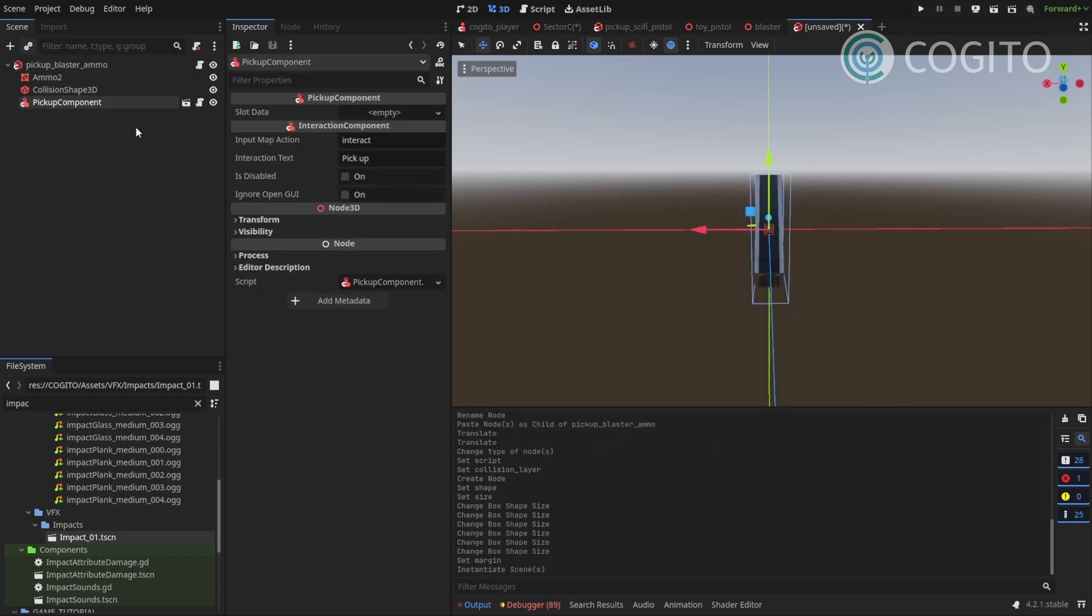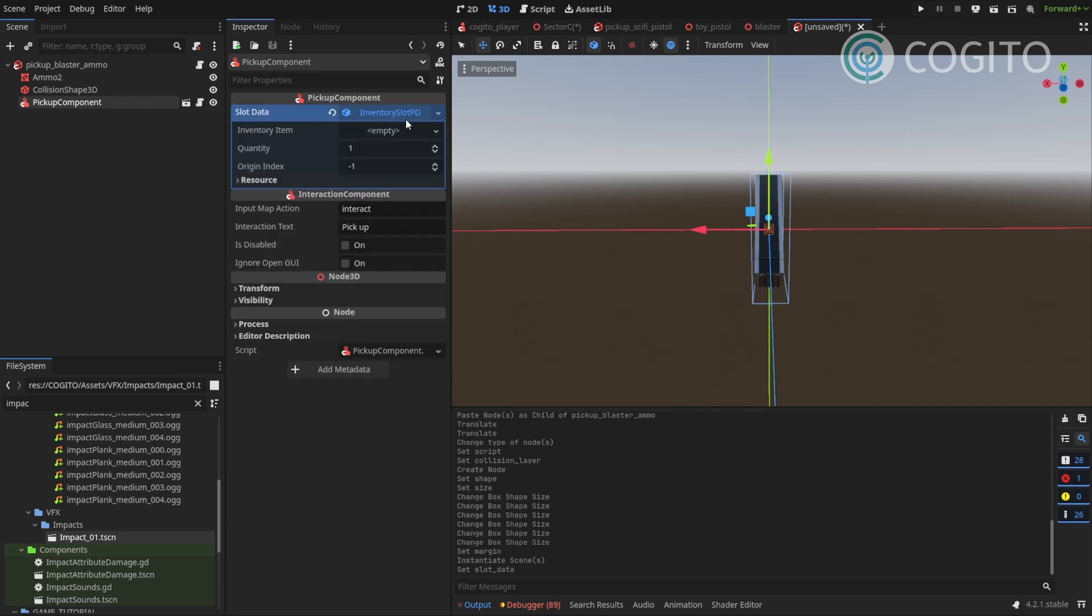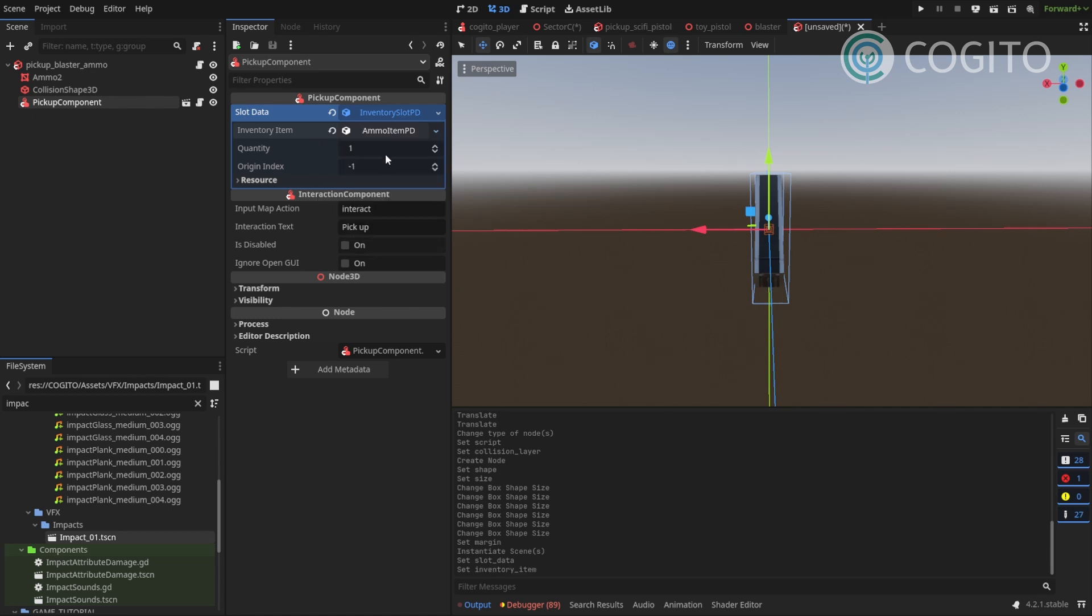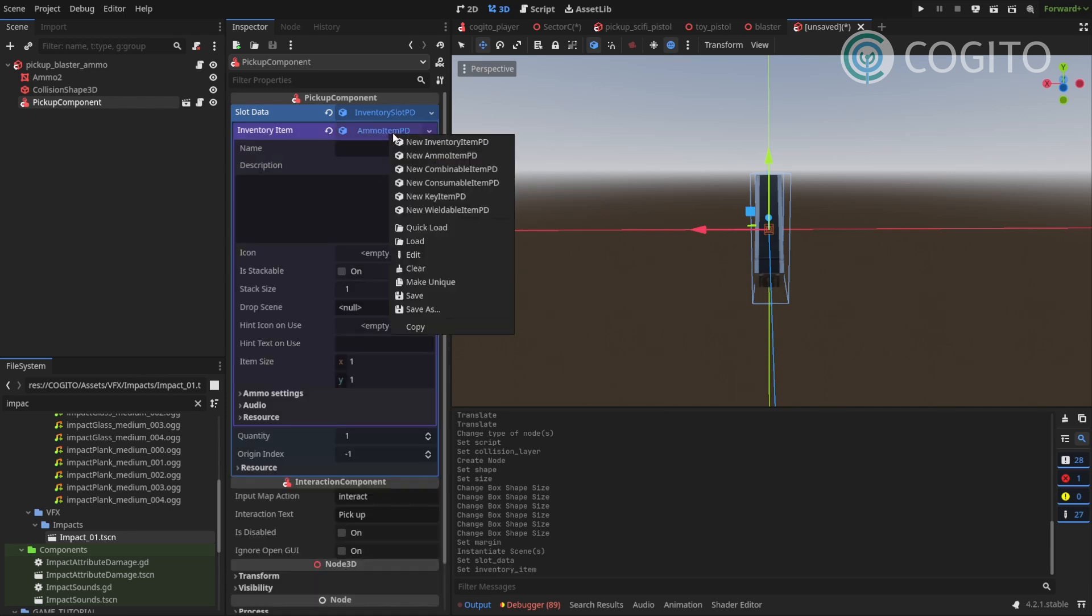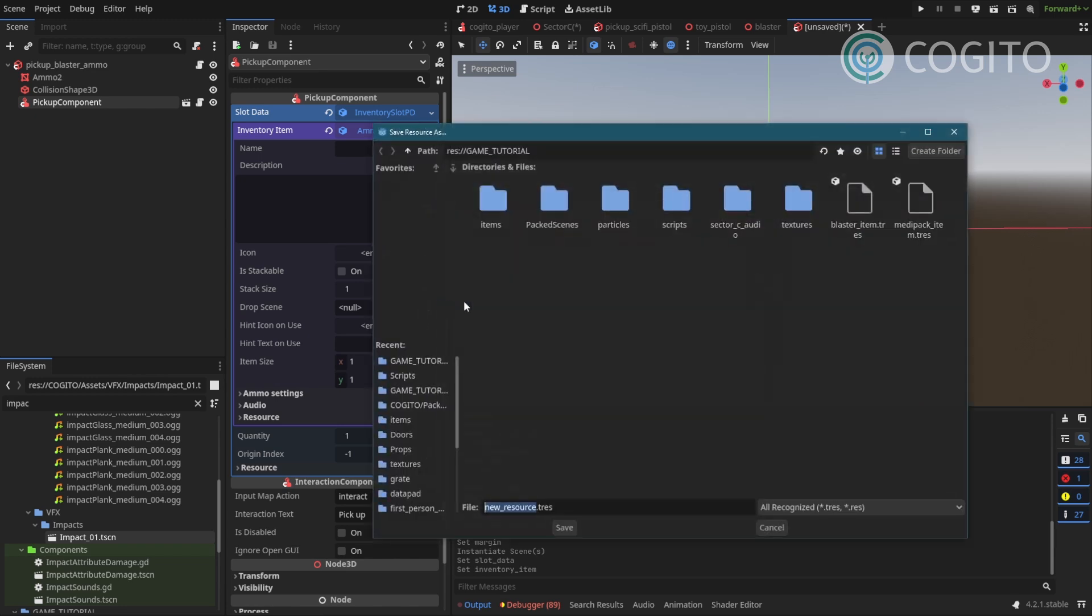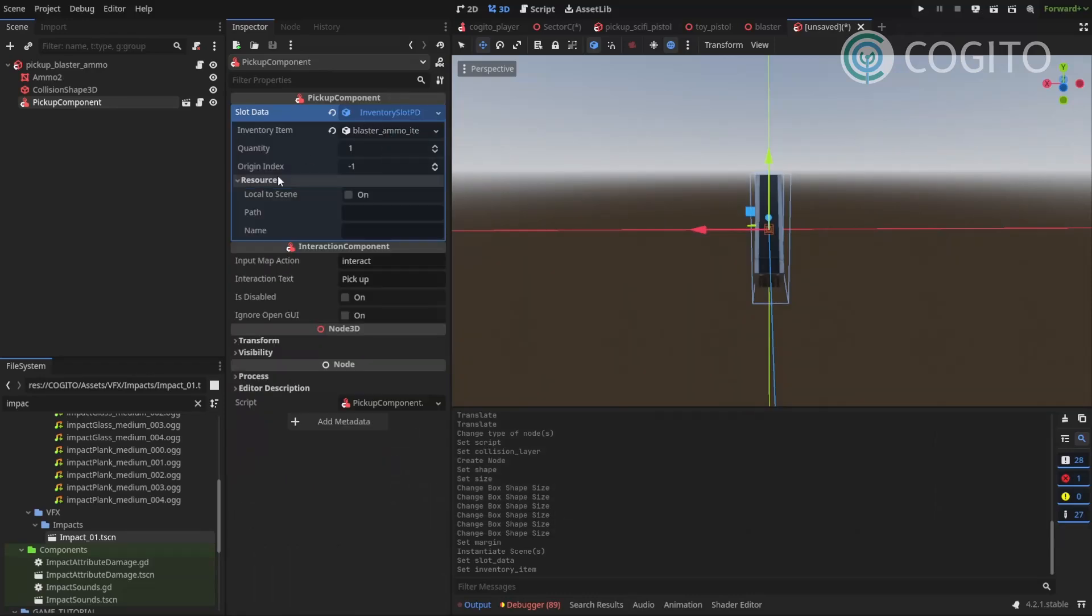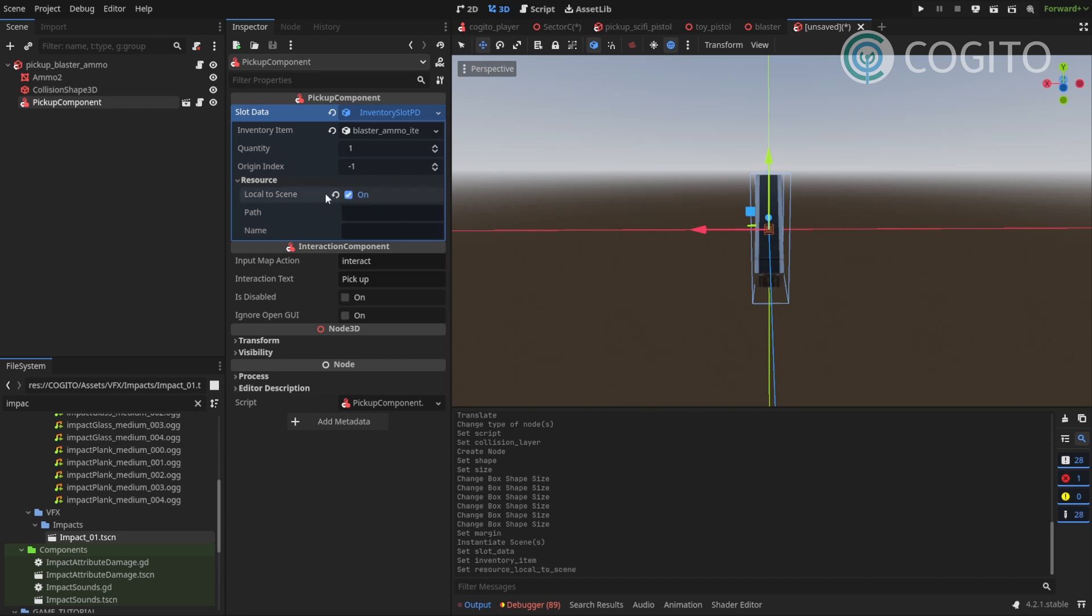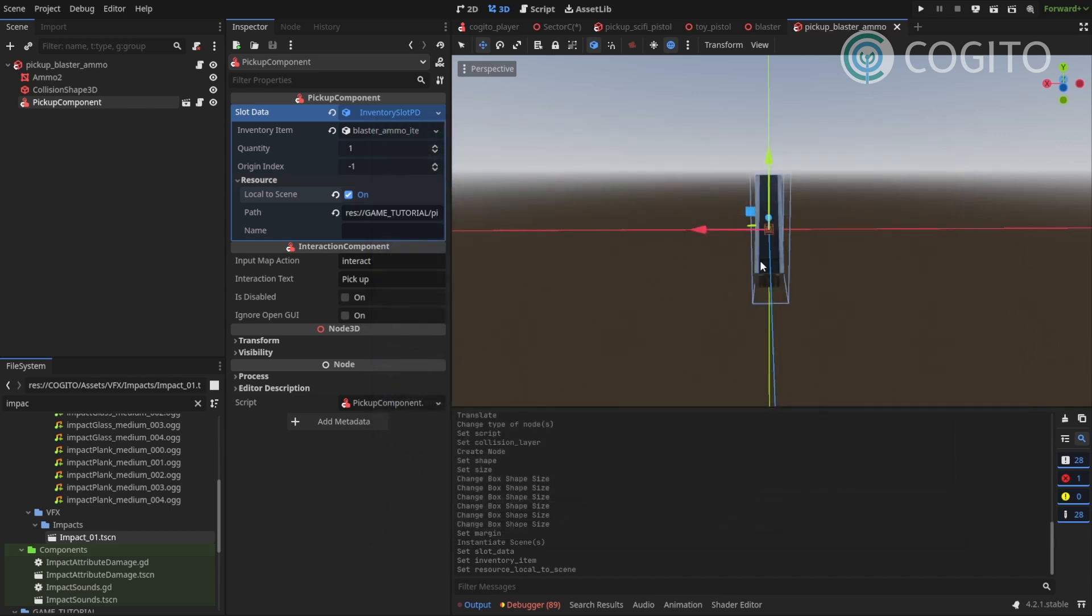And this is gonna have a new item. So I'm adding inventory slot. And I create a new ammo item. And before I do anything again I'll save this. Blaster ammo item. And if you remember from the midi pack I wanna make sure here that this is set to local scene. And I'll save the scene. Pick up blaster ammo. That's perfect. And there we go.